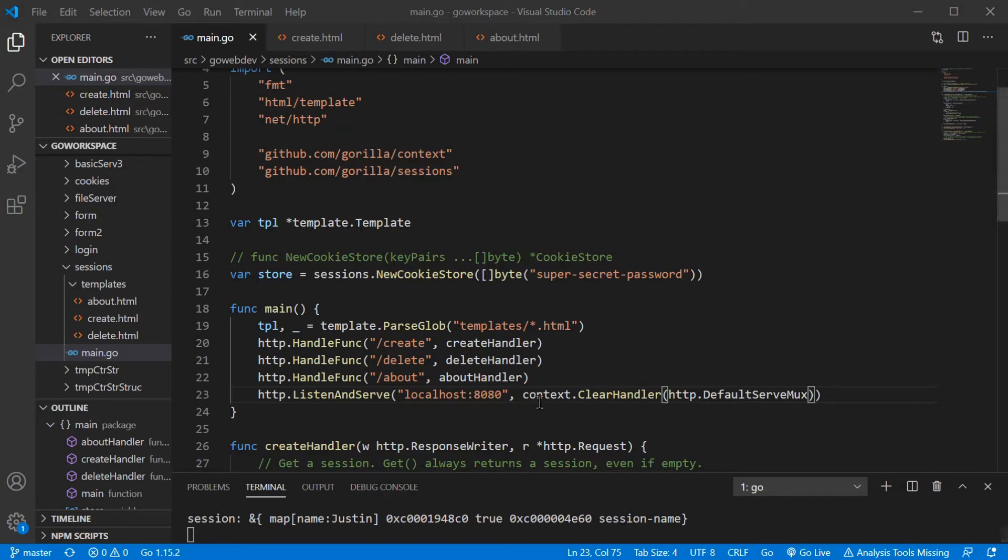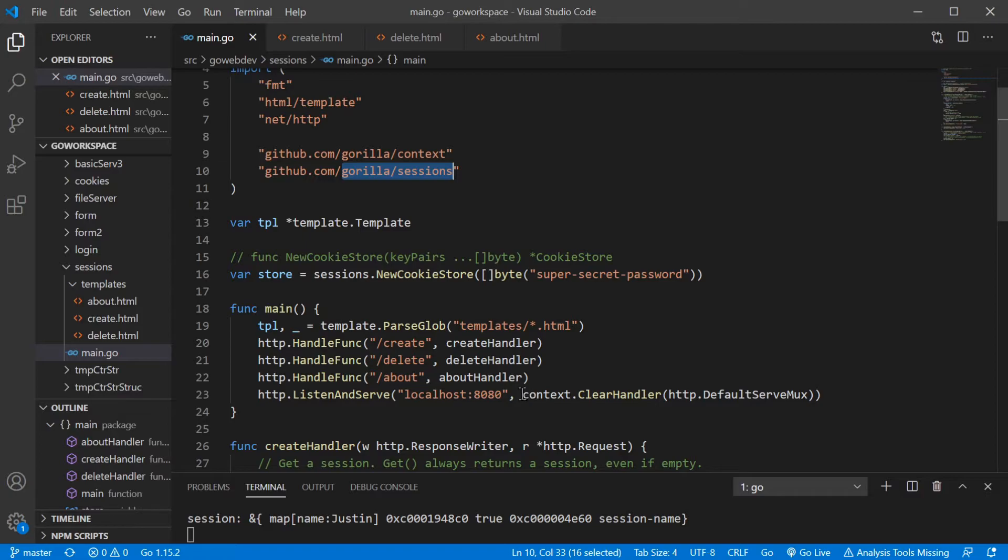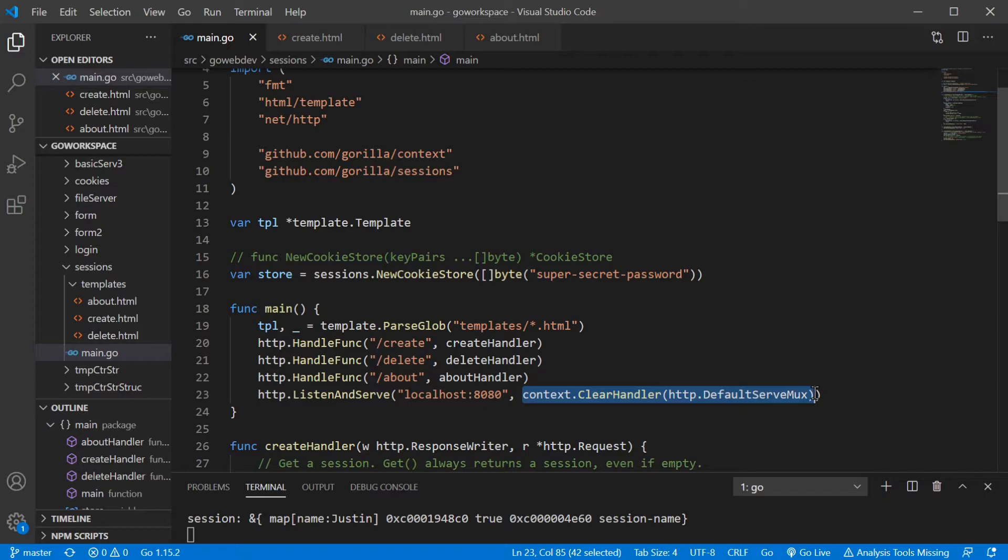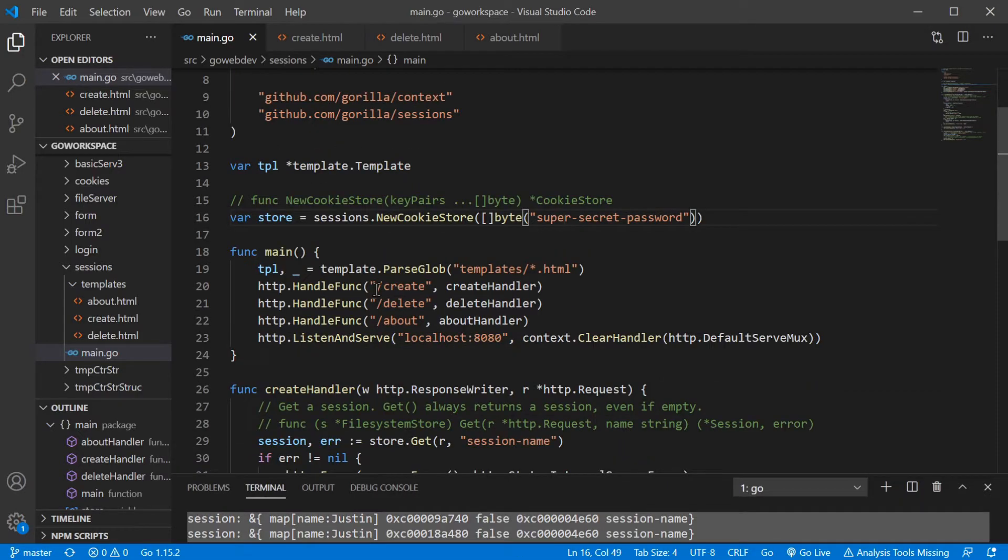Now, one thing to be aware of is this context clear handler. If you're not running the gorilla mux package, which as you can see, we're not running it here, we need to have this piece of code here to avoid a memory leak. This is going to make sure that all of our resources are properly closed up. One little caveat with the package. If you are using the gorilla mux package, then you don't have to have that. But just as a heads up, you do need to have this or else you're just going to be leaking memory.